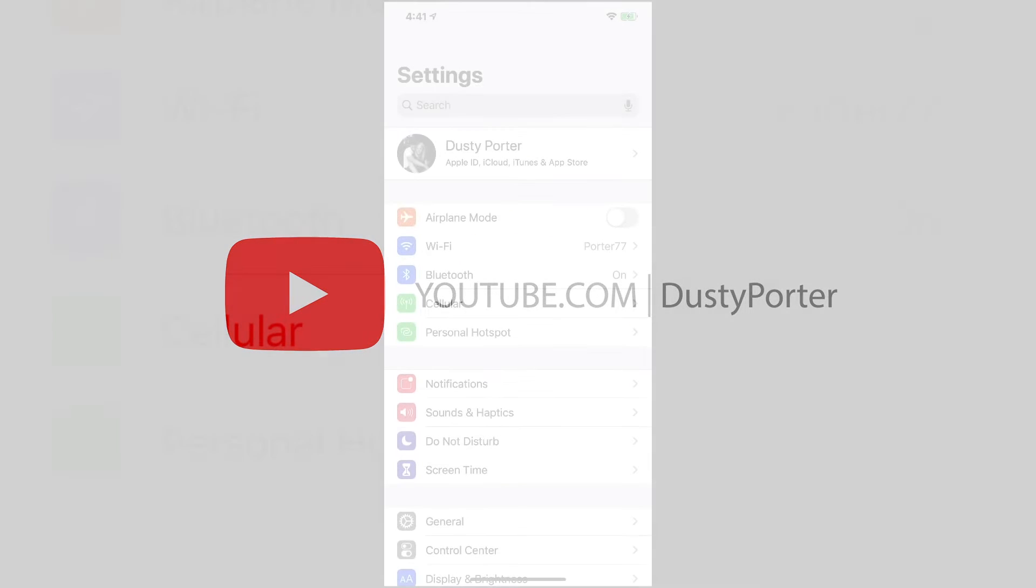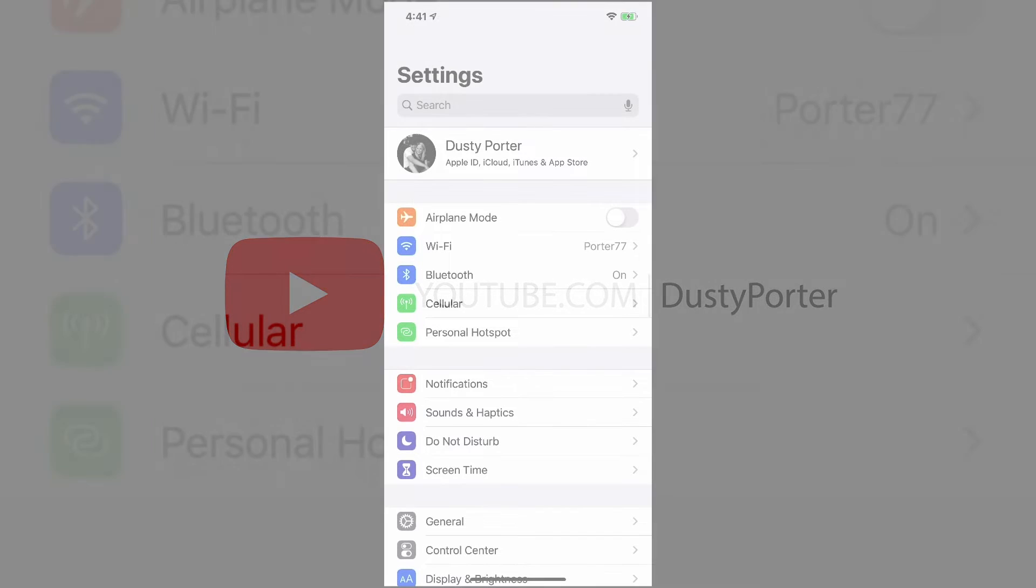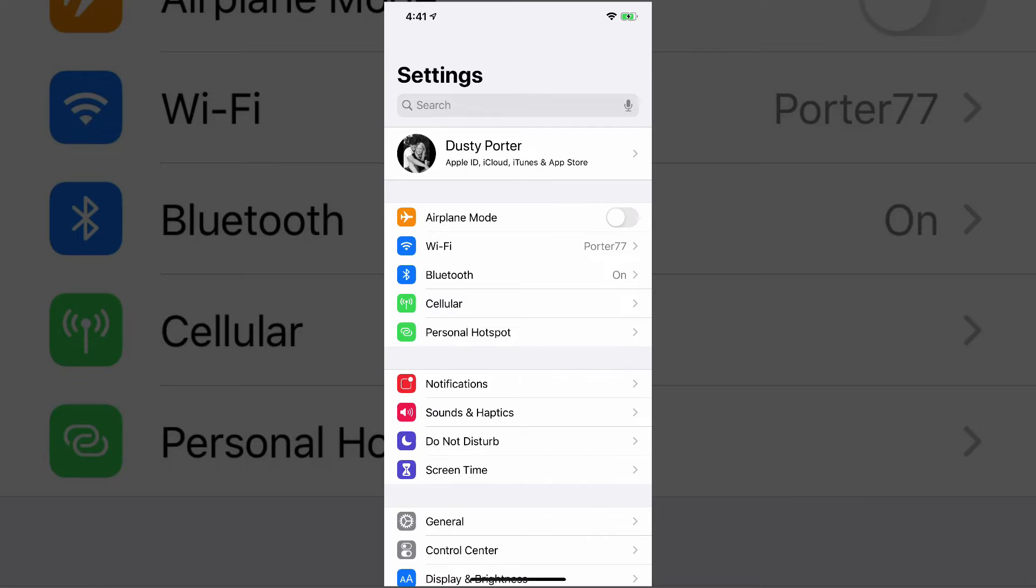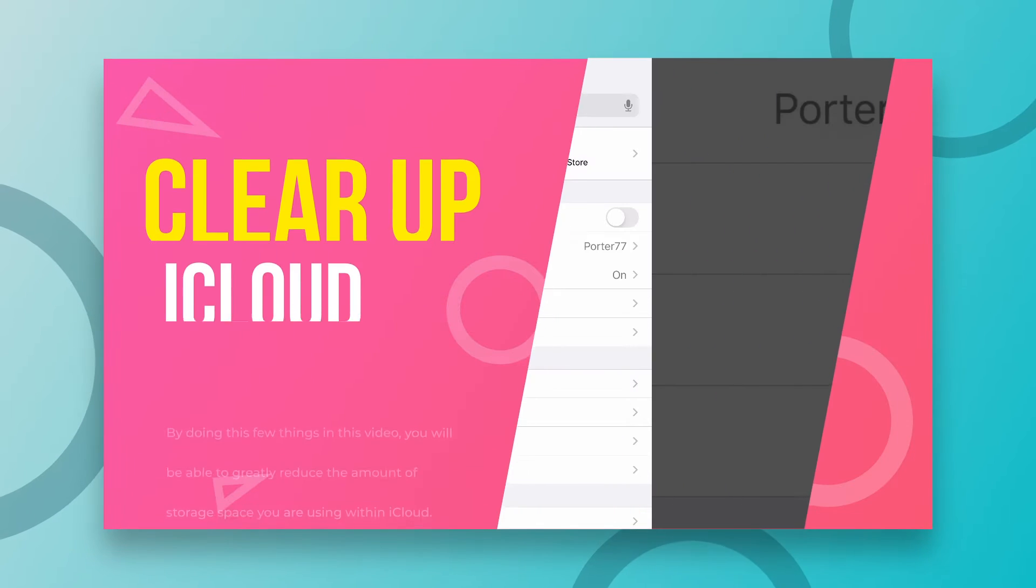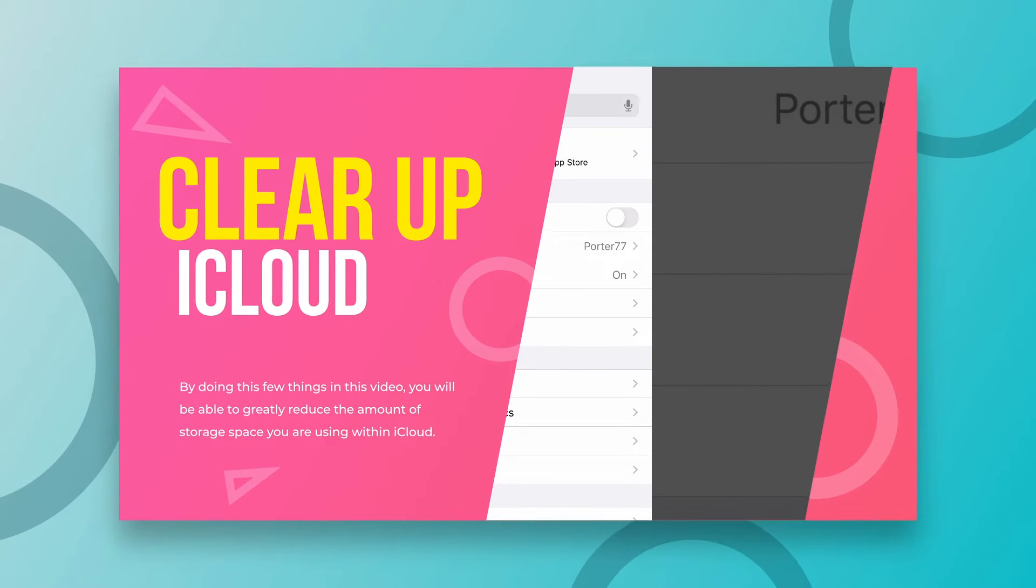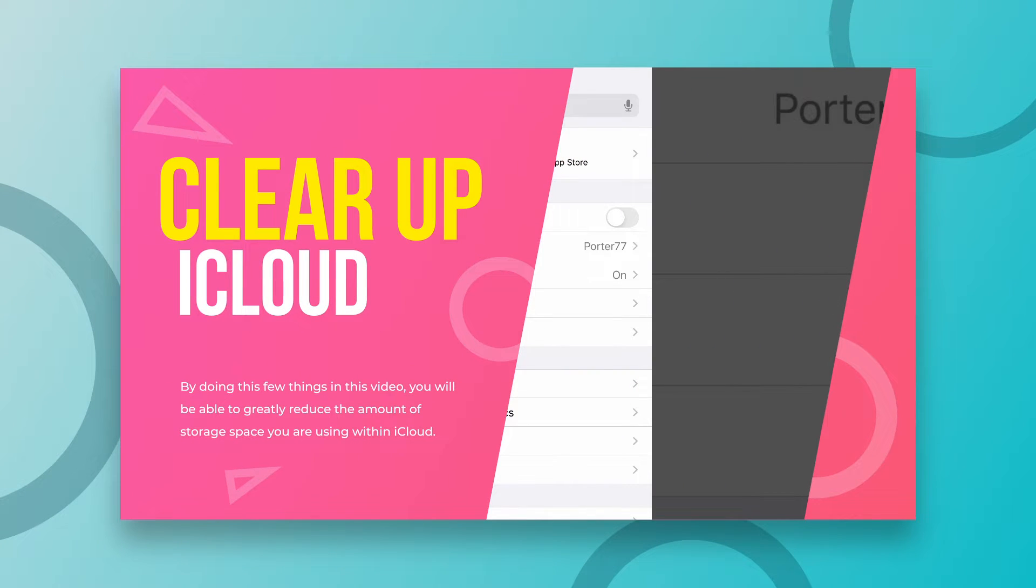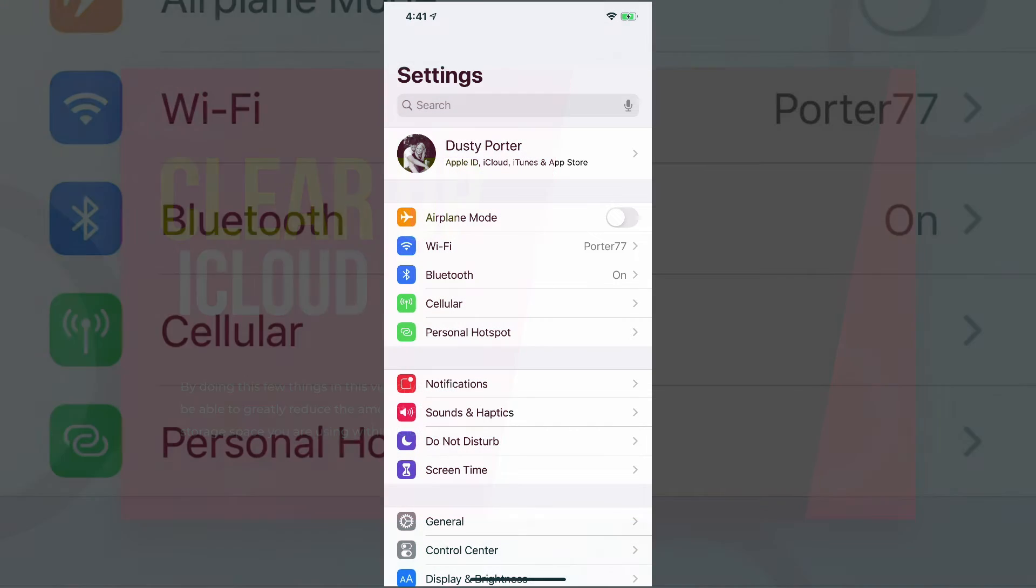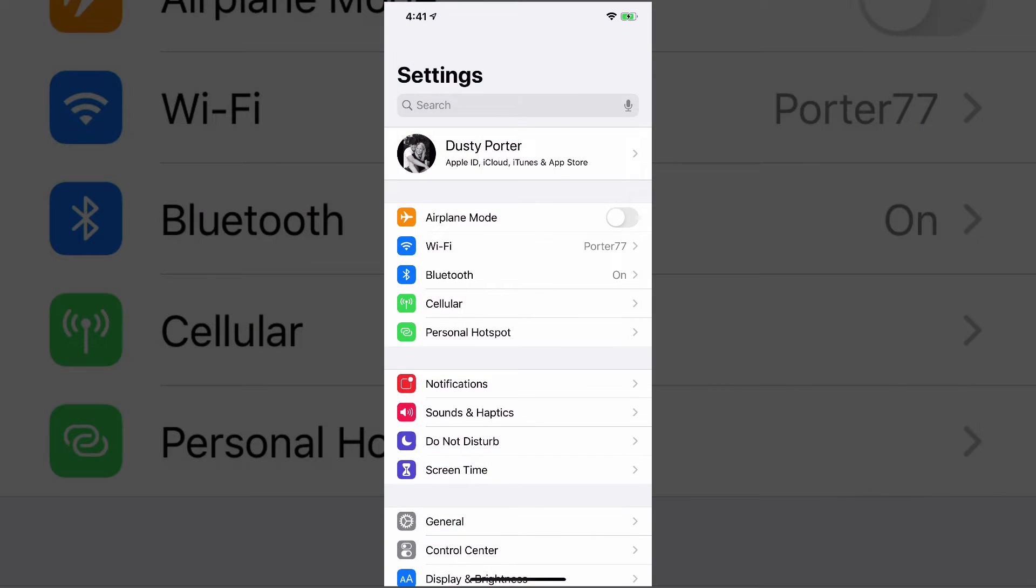Hey guys, Dusty here. Welcome back to another tutorial video. Today I'm going to be showing you guys how to clear up space in your iCloud account. So within iCloud, you probably get that annoying notification you need to clear up space, there's not enough room. So we're going to show you a few ways you can clear that up.